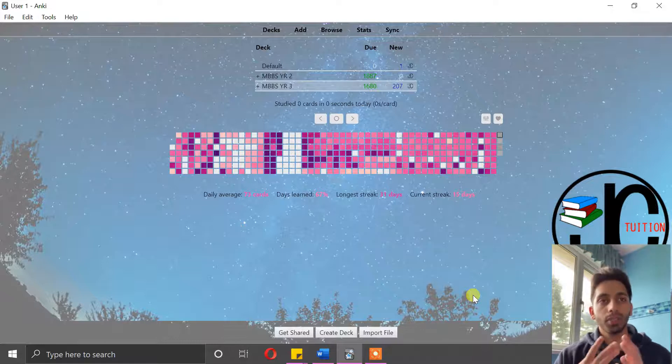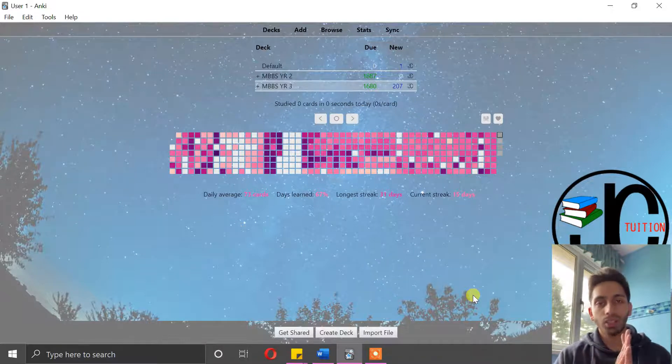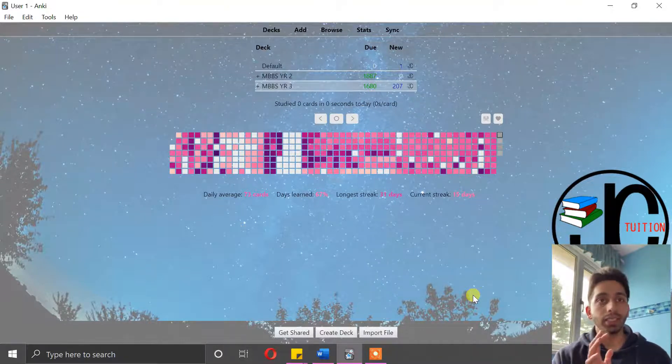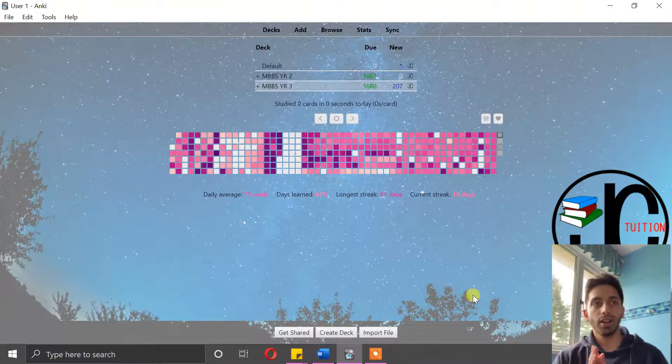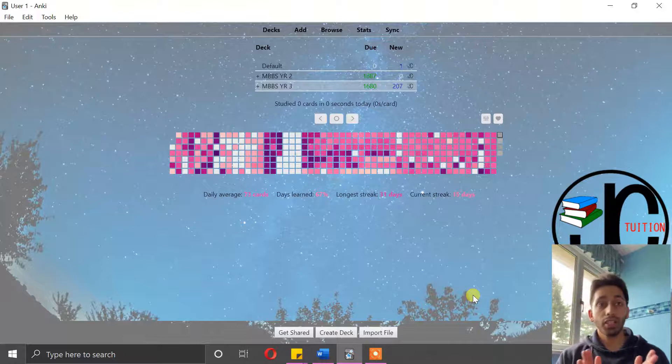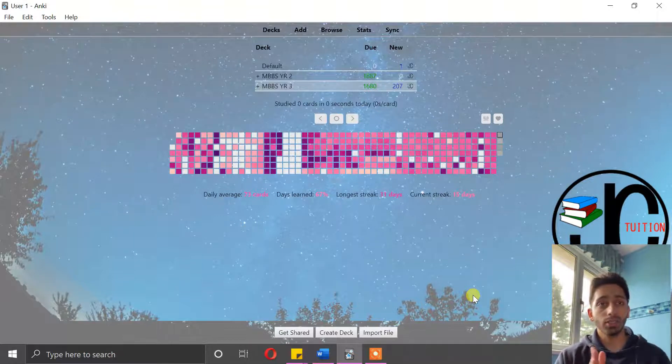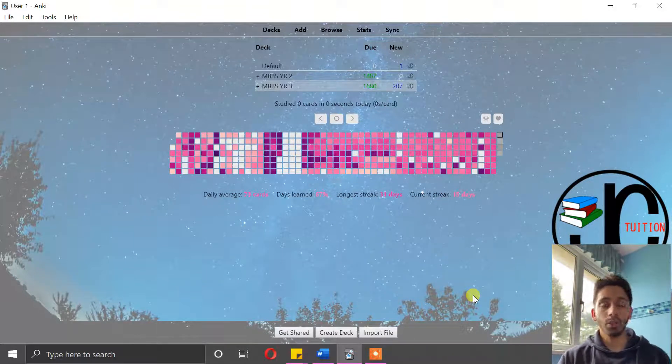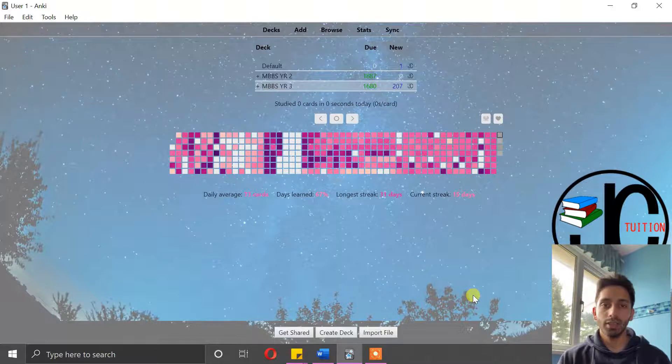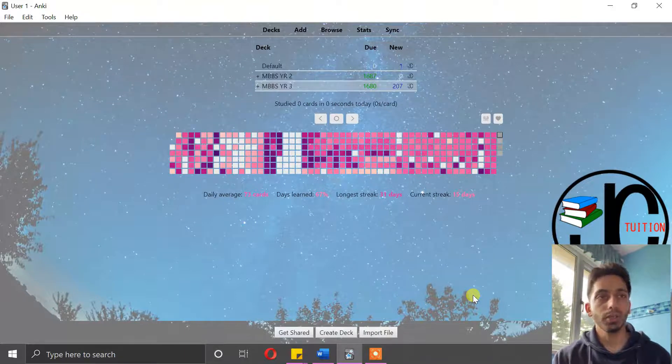This first episode is about how to create decks and sub-decks to organize your flashcards. If this is something you already know how to do, I would recommend you move on to the other episodes in this series that you find most relevant to you.